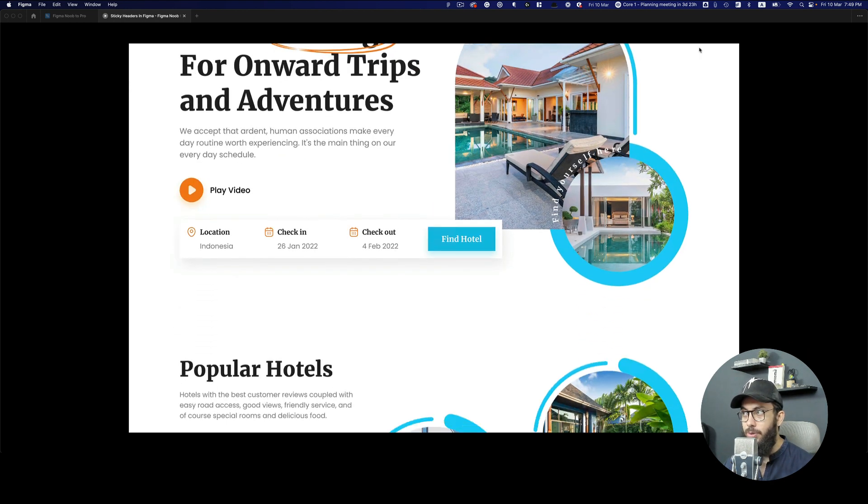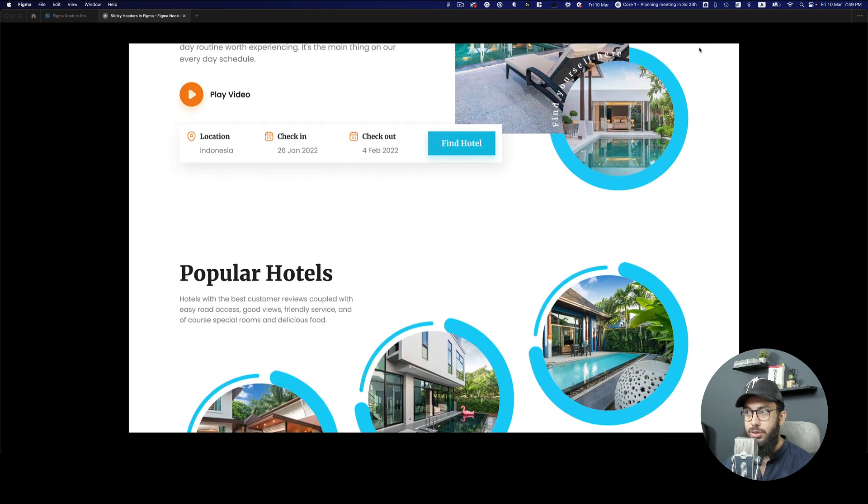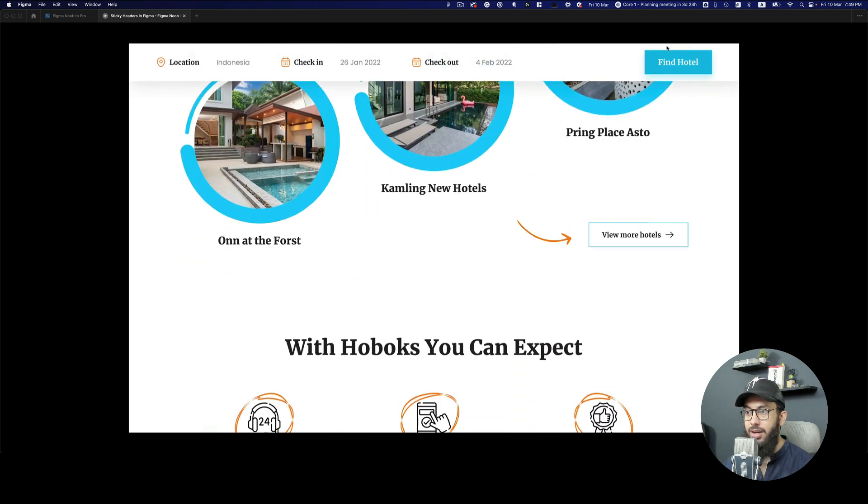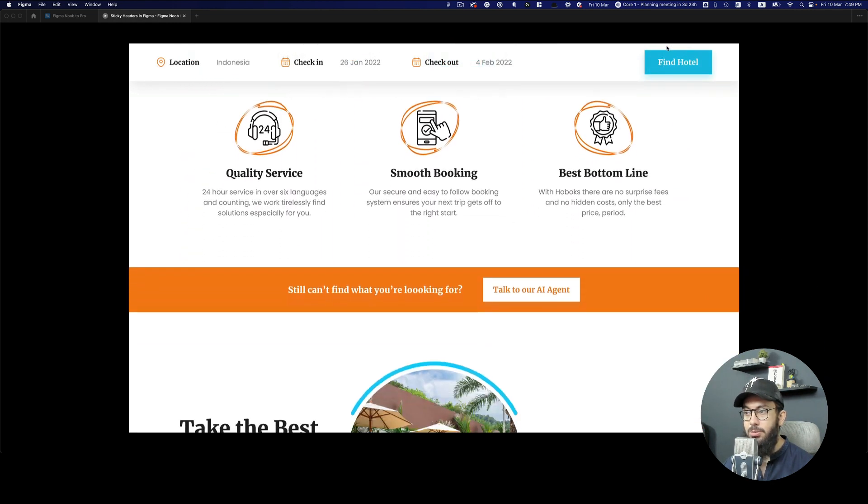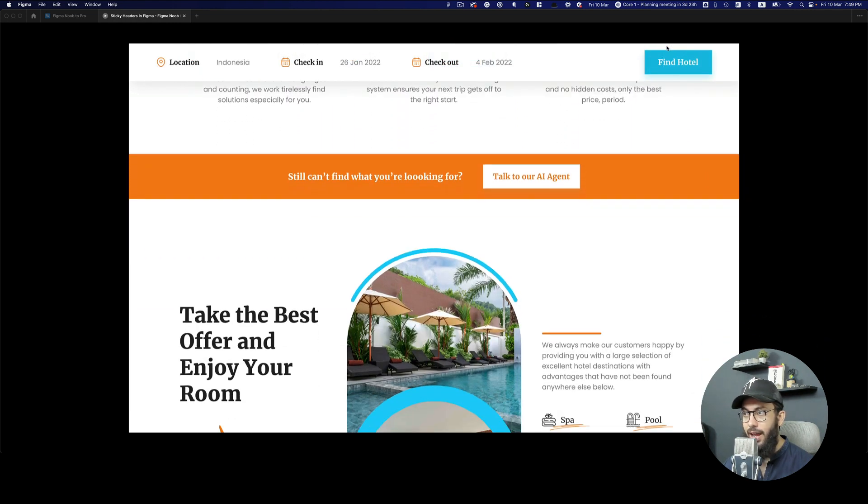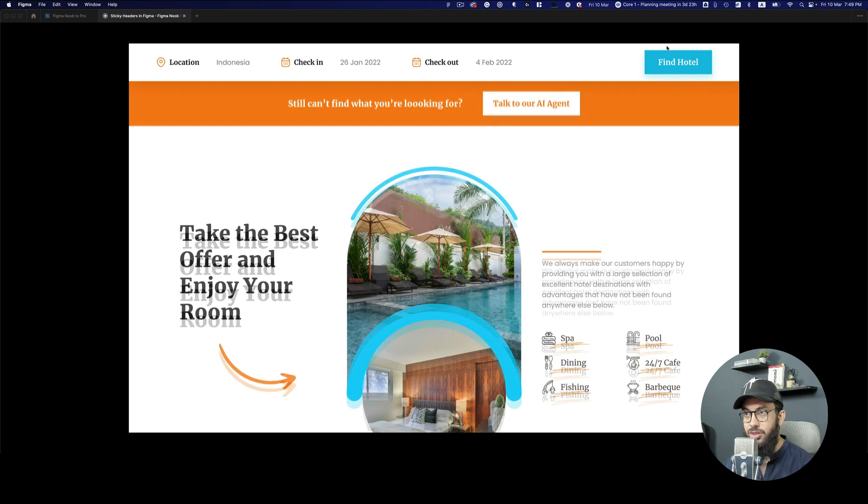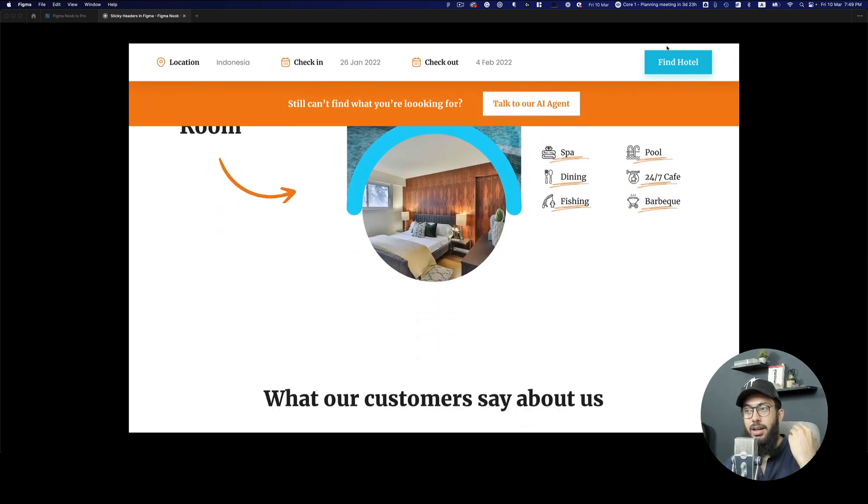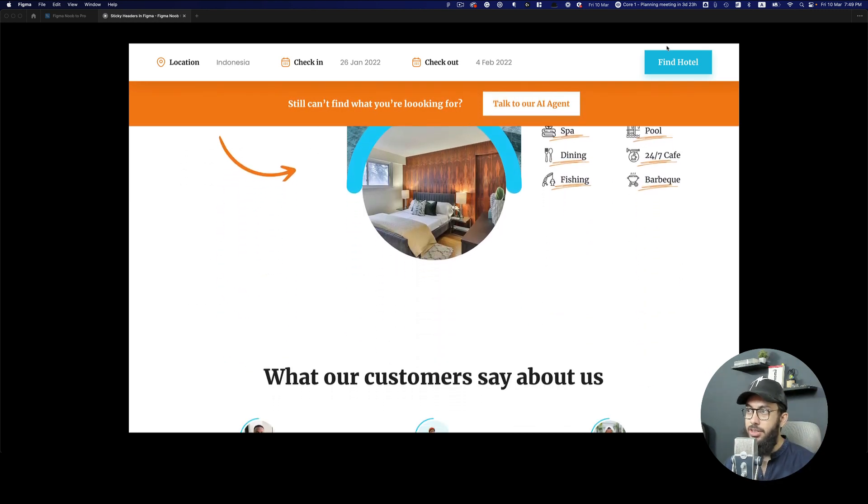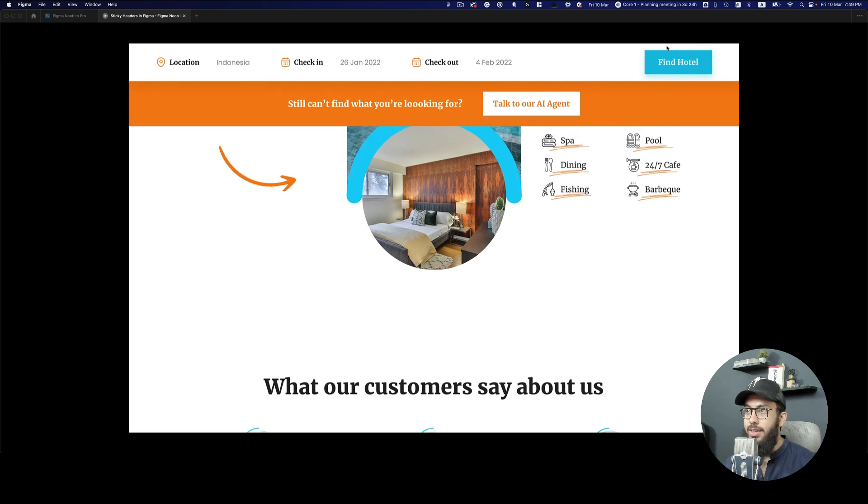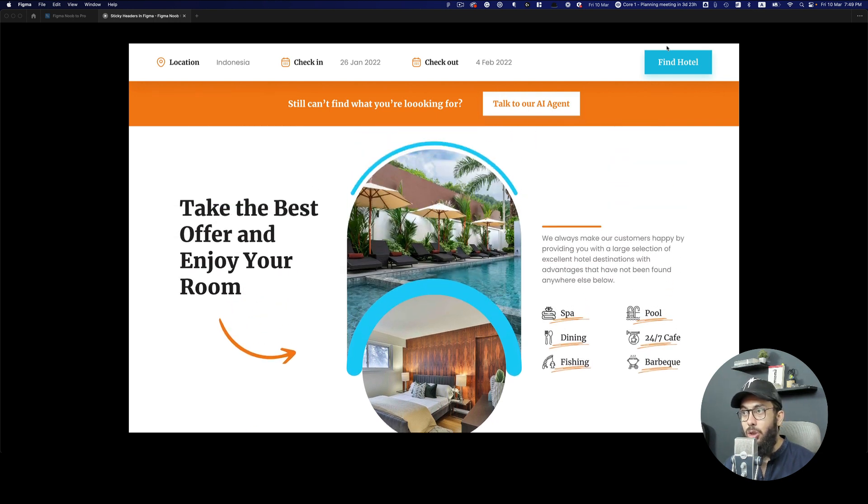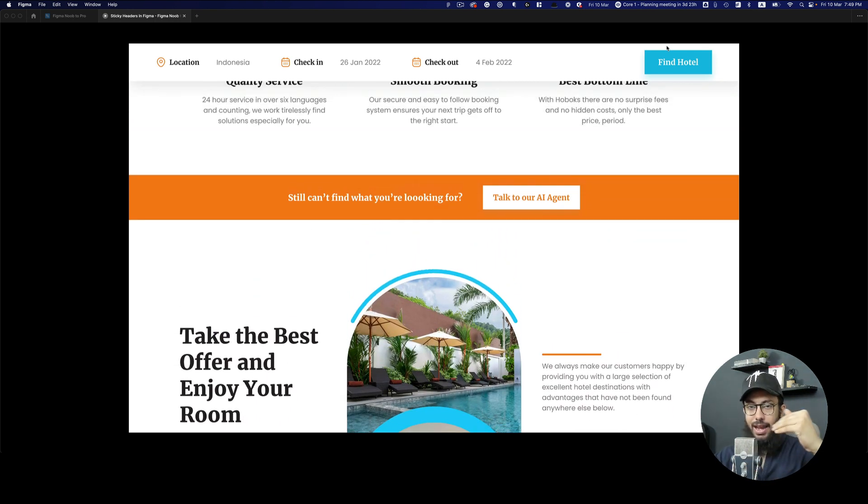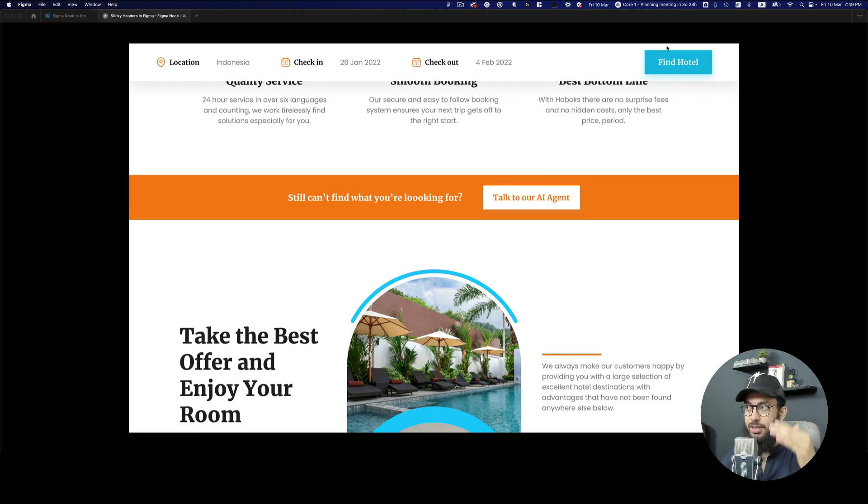I'm going to refresh the prototype. This action bar in the middle converts into a sticky header, and if we keep scrolling down, this other section also becomes a sticky header. Similarly, if we go back up, it's going to retain its original position and stick there.